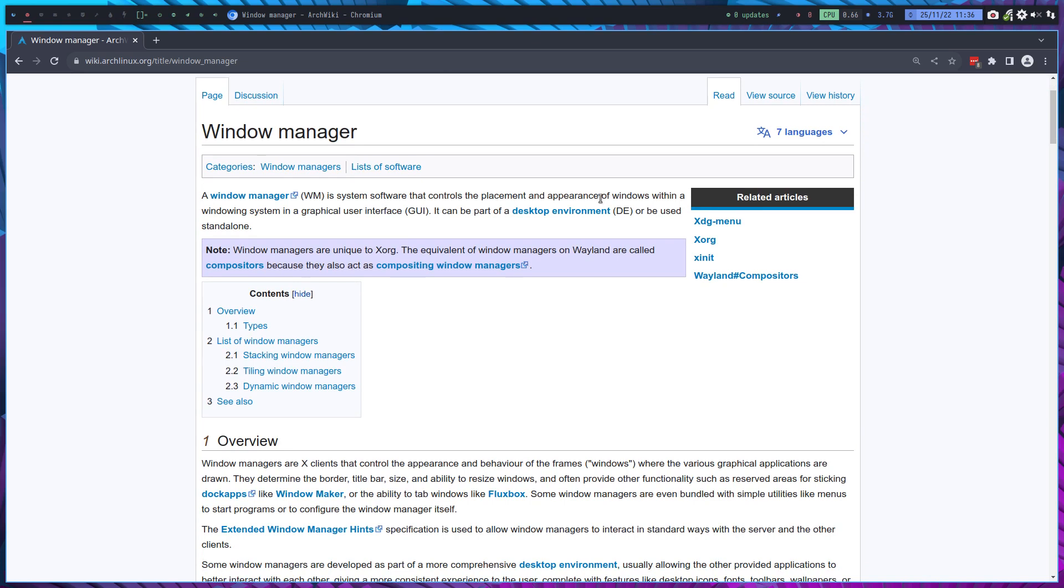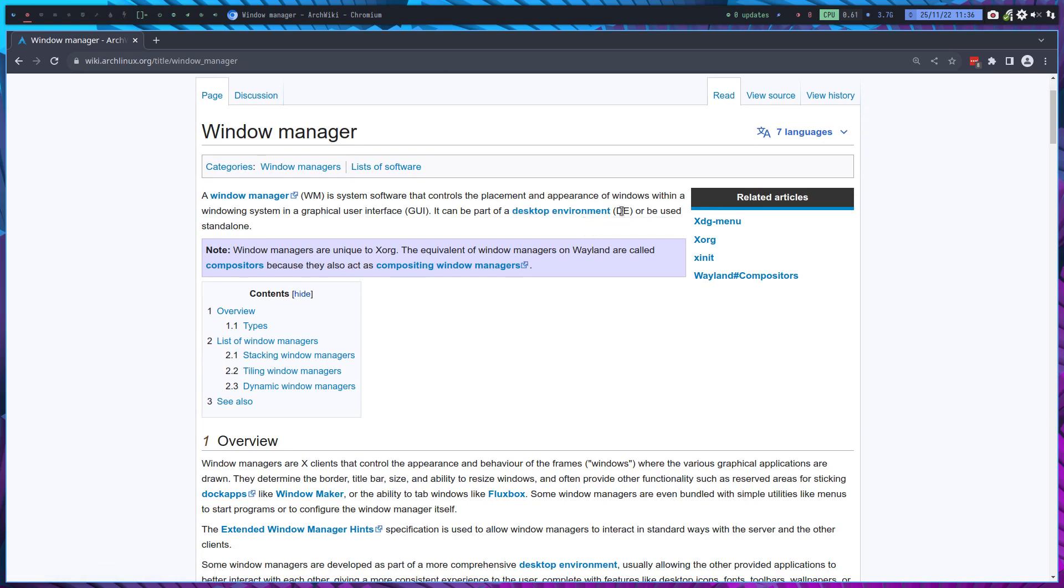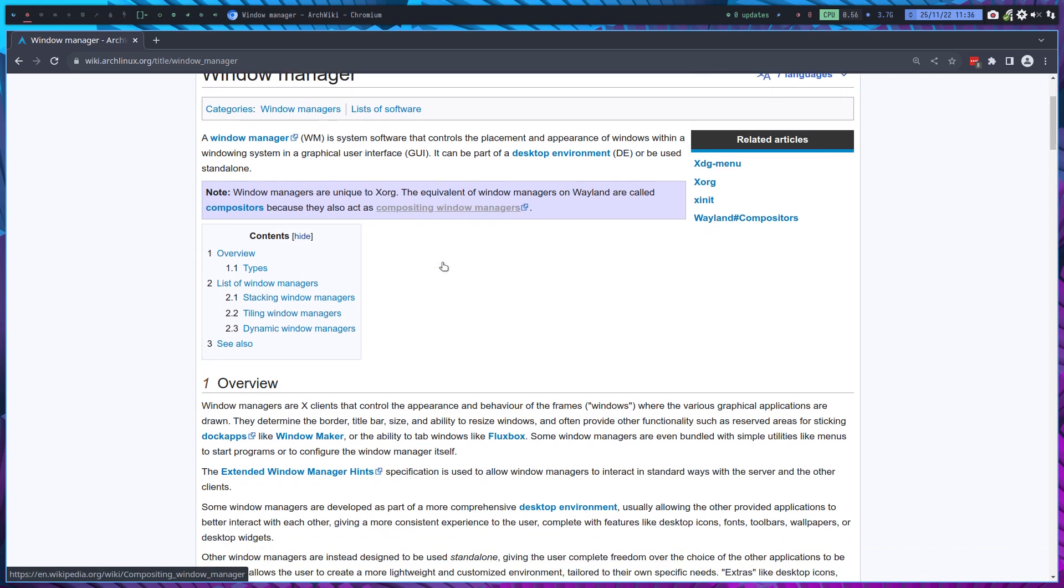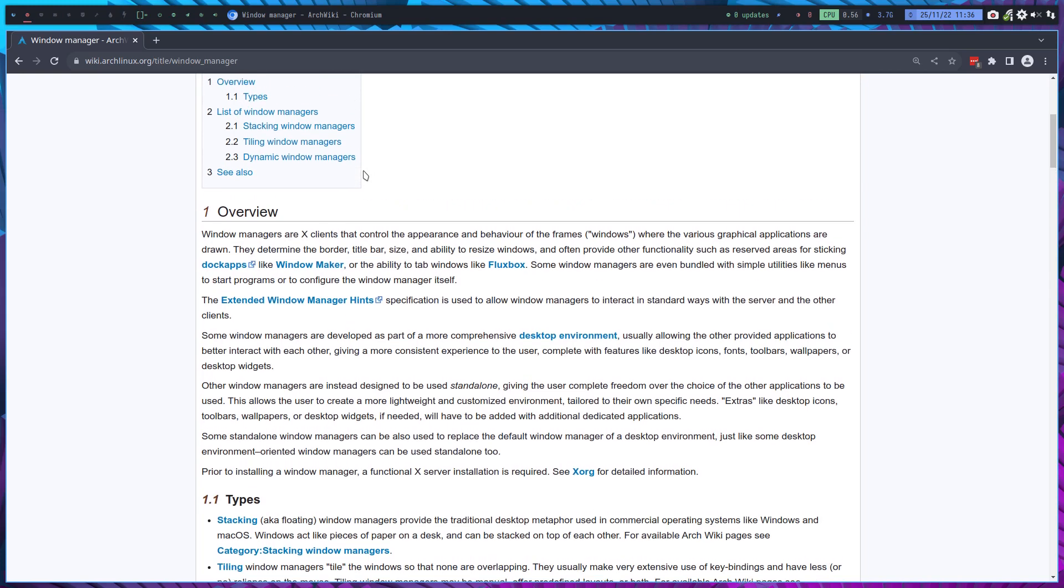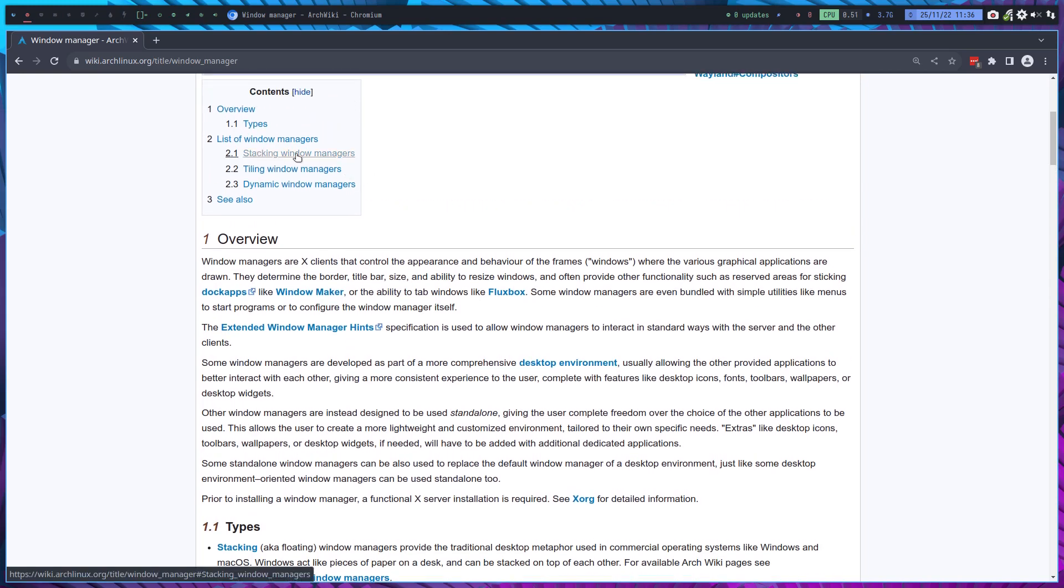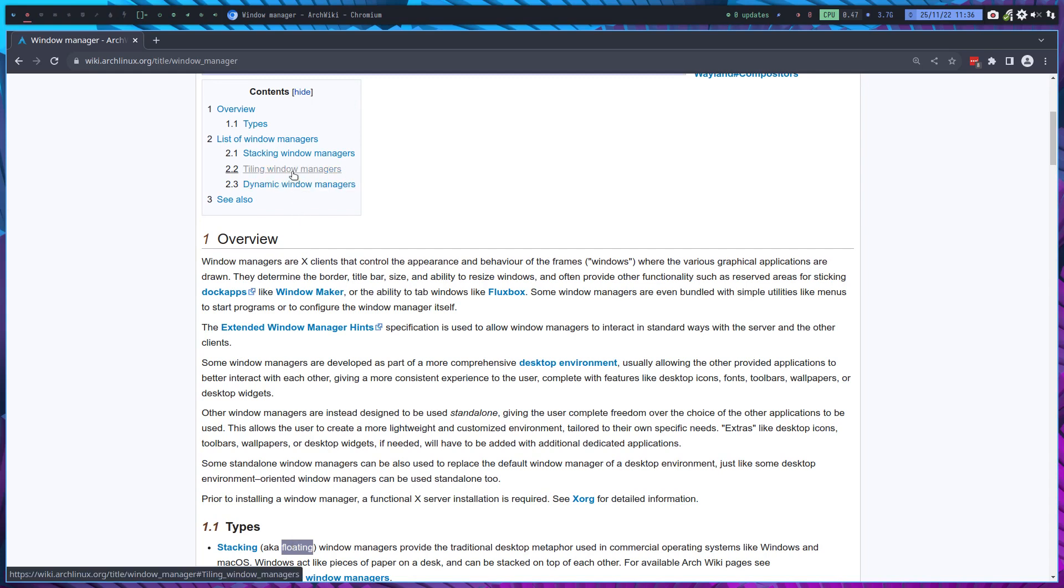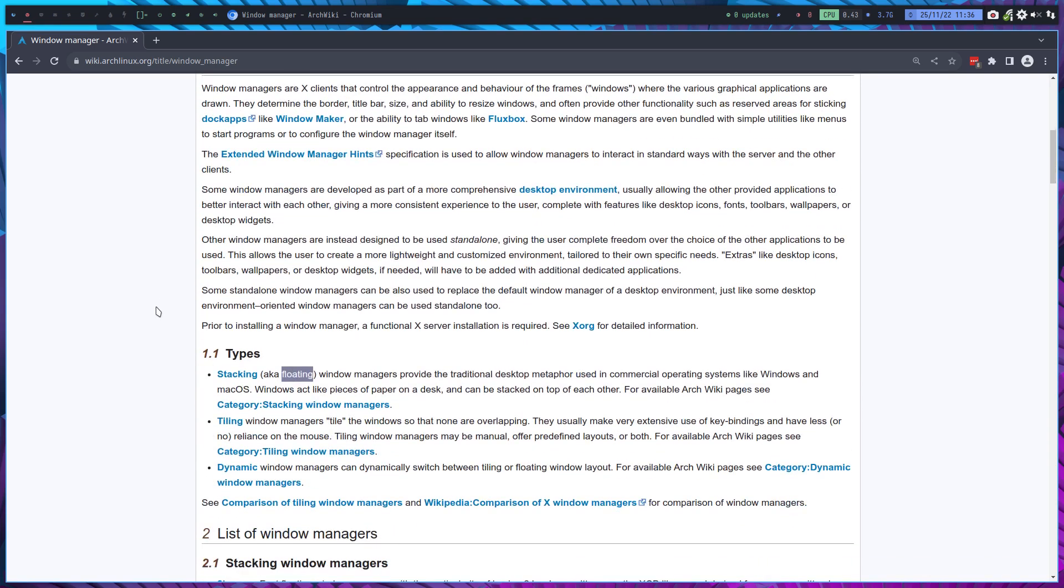And then you see here that the window manager (WM) is a system software and so on, can be part of a desktop environment (DE), graphical user interface (GUI). We're using these terms as well. And here's the list: actually the stacking, which they say down here, is actually floating. So floating window managers and tiling window managers.